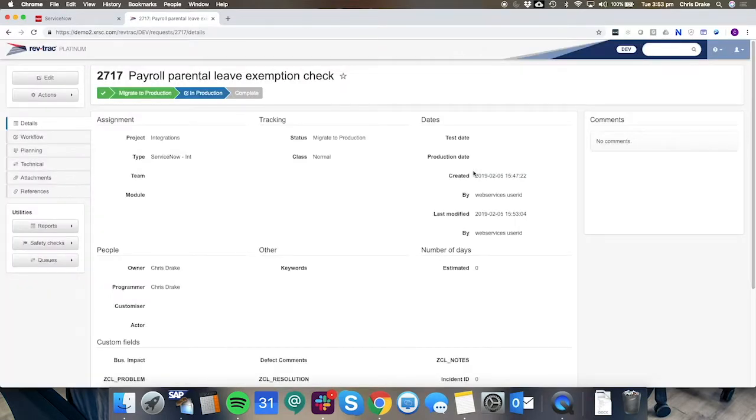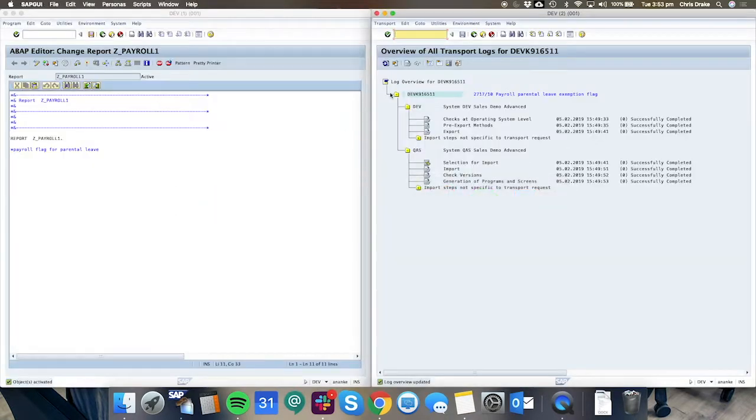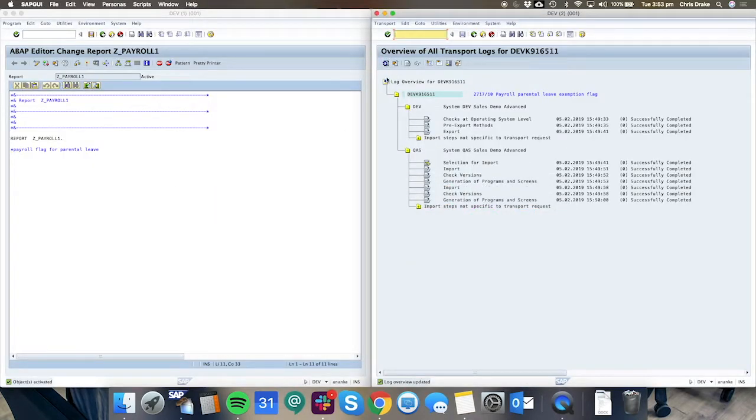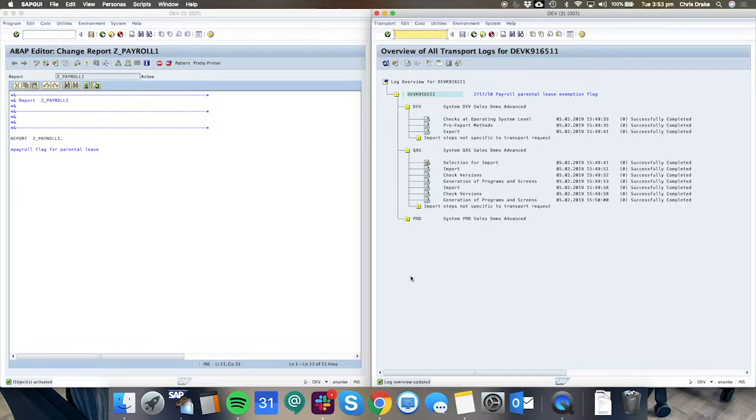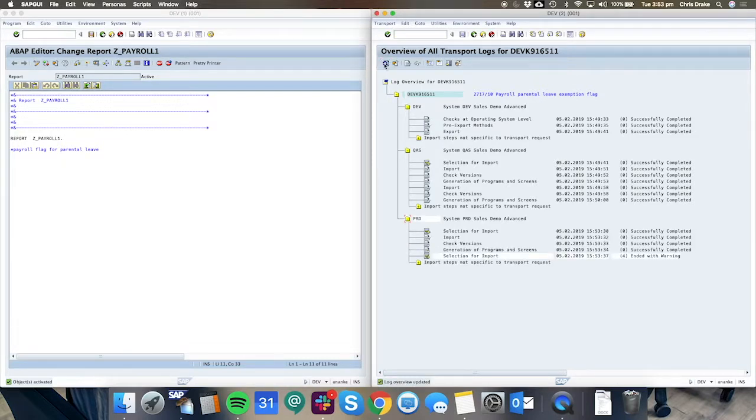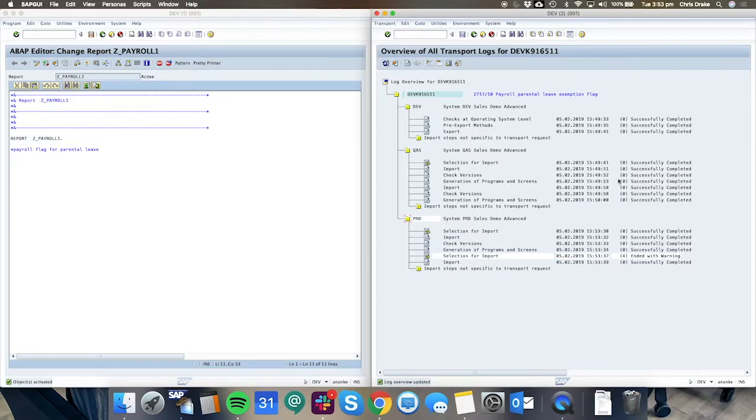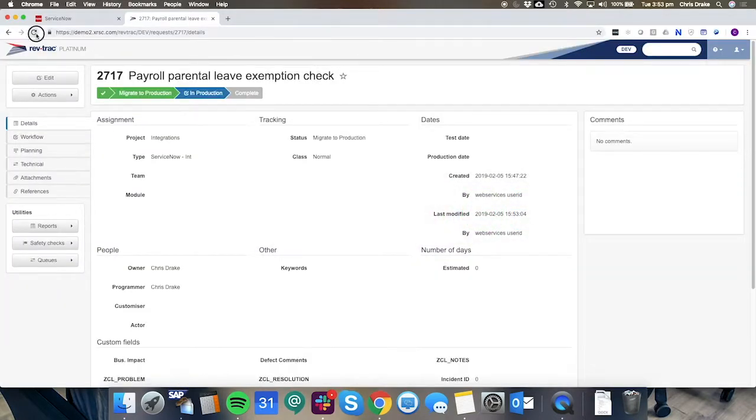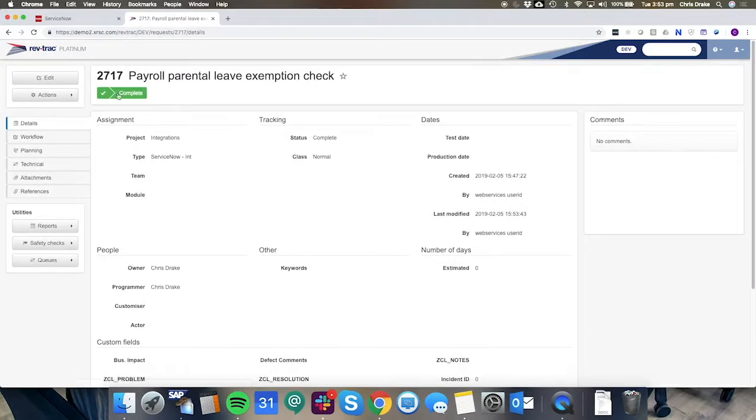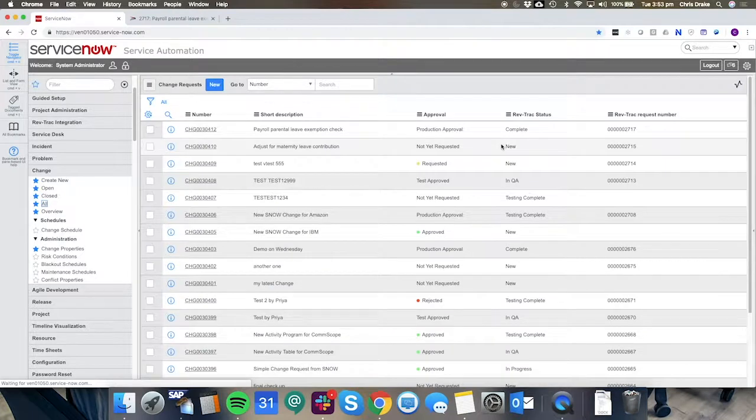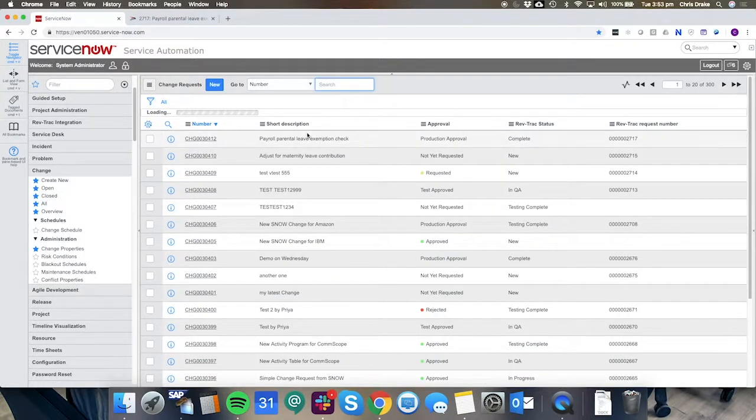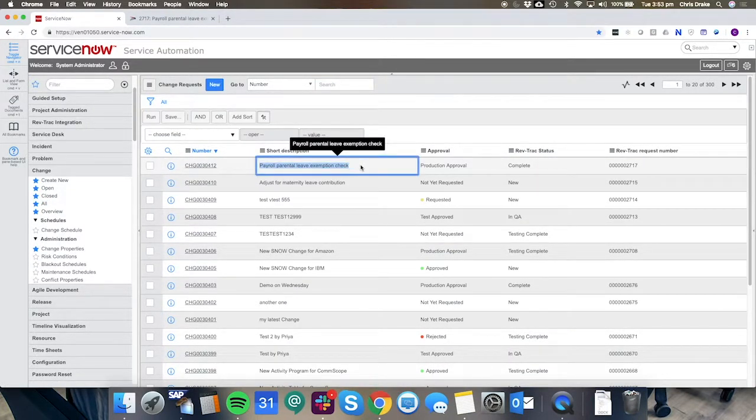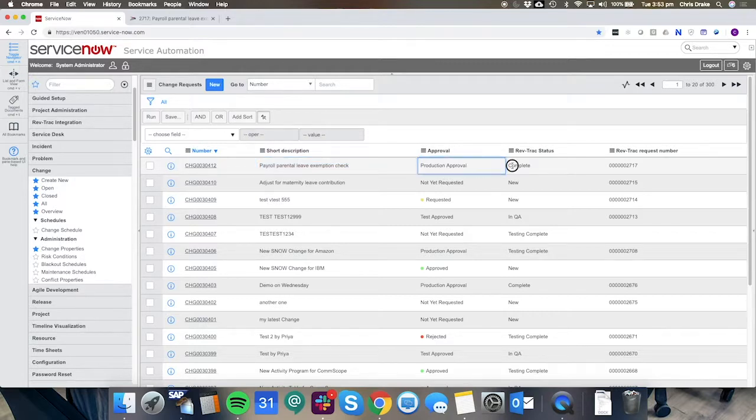Once again that transport has been queued and selected for import so on the back end here we can now see the production import is occurring and we have once again a successful import the RevTrack request has moved to a status of complete and on the ServiceNow side it is now known to the business that this request for change the payroll parental leave exemption check is now in a status of complete.